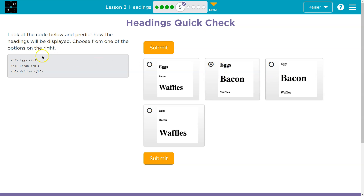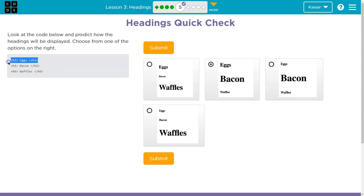Alright, if h1 is the biggest — and remember, headings go one to six — what would be the smallest? Well, six is the itty-bitty smallest. So which one of these has waffles as the itty-bitty smallest? Well, they both do. Hmm. What about eggs? At least to my eye, h3 is smack dab in the middle — h1's the largest, h6 is smallest, h3 is right in the middle.